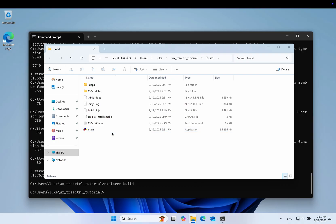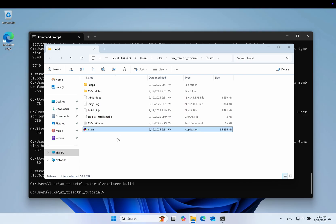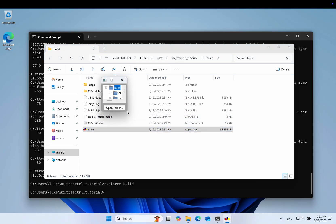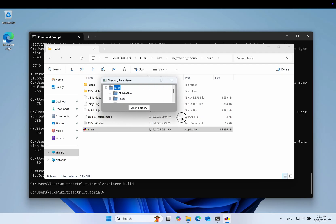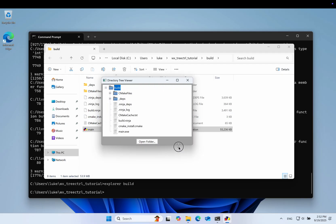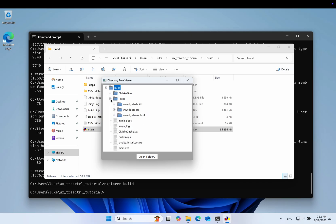And here's our working executable. Don't mind the large size of the file. By default CMake uses debug configuration. To make this executable smaller, configure the build system with CMake build type set to release.